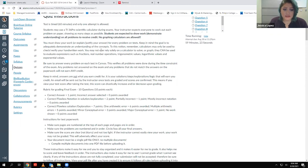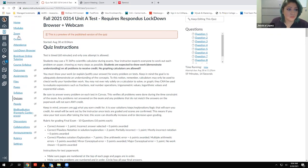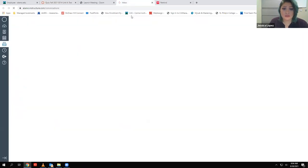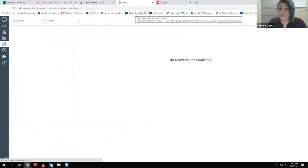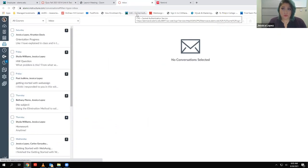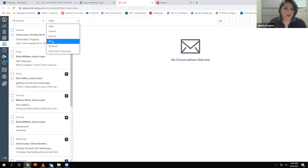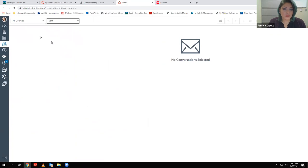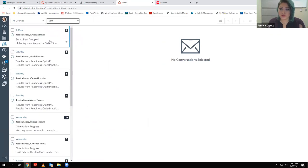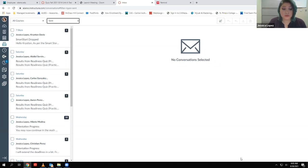Before I go over these directions, I want to talk about what I sent out in an email over the weekend. I did finally get a chance over the weekend to look at your videos that were taken while you were doing the readiness quiz. I watched those videos to make sure that you were following all the guidelines and doing all of the setup as you were supposed to.